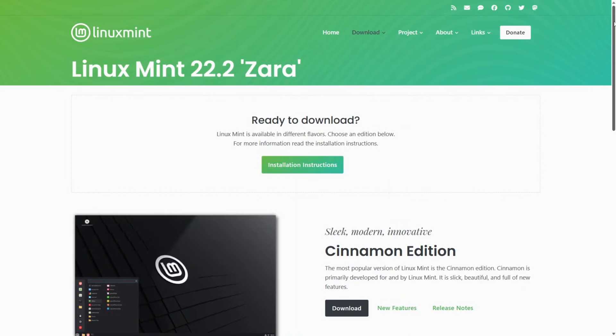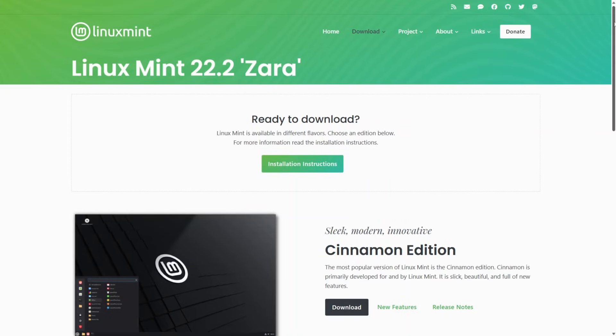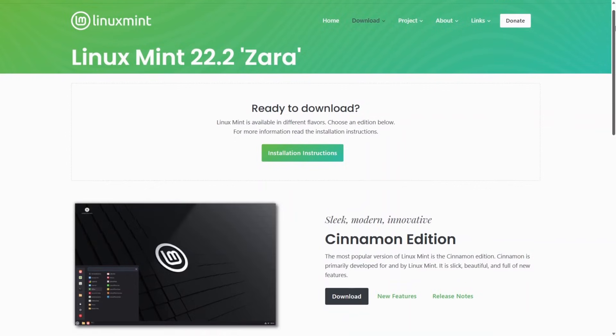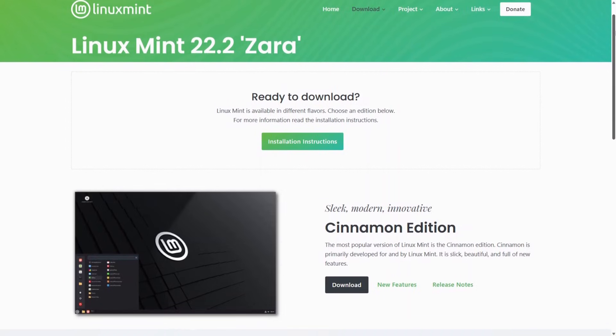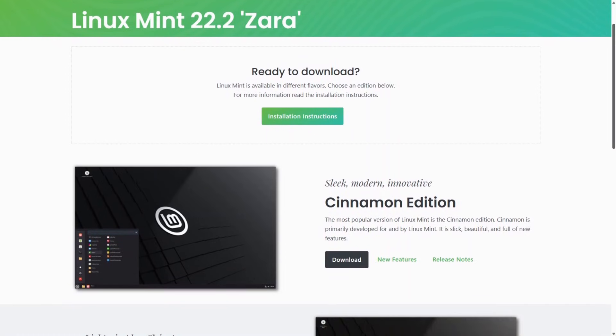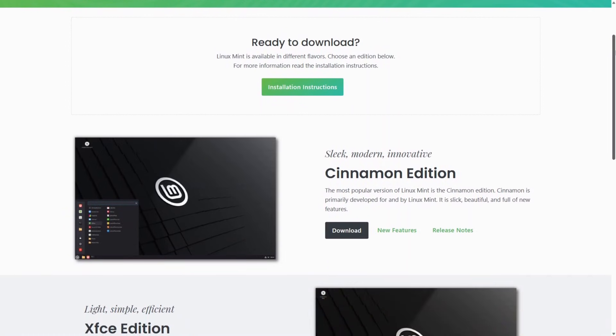Linux Mint is one of the most popular desktop Linux distributions, beloved for being user-friendly, stable, and polished. The latest version, Linux Mint 22.2, codenamed Zara, was released in early September 2025. It's a long-term support LTS release, which means updates and support until 2029.